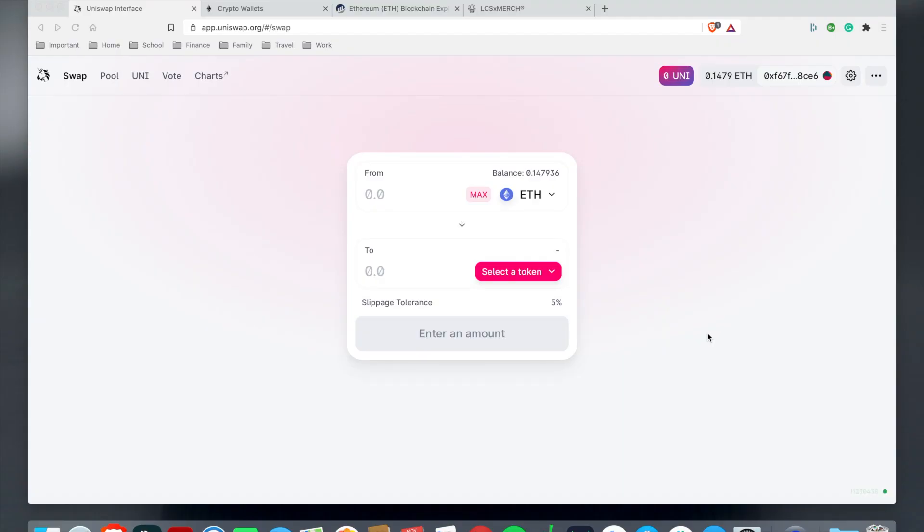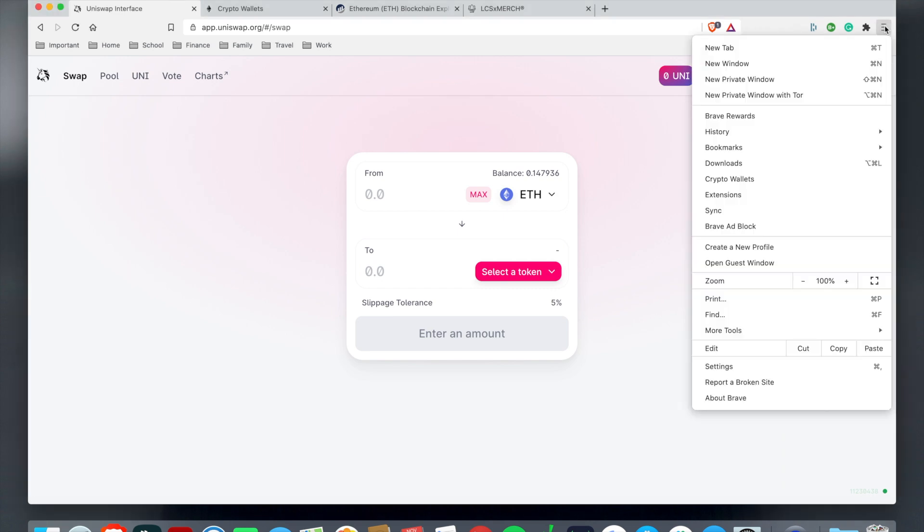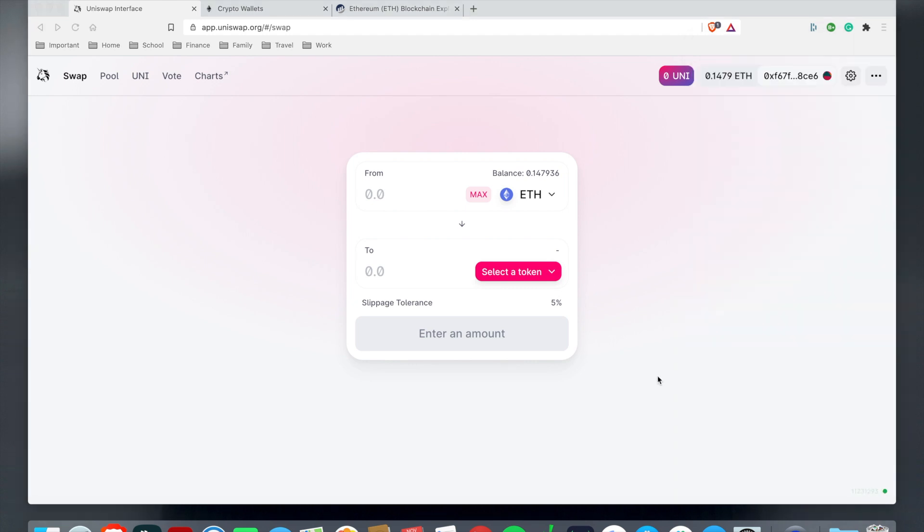Welcome back to LCSTV Plus. Today I'm going to teach you how to use Uniswap integrated with the crypto wallet built into the Brave browser. If you don't know what a crypto wallet is, it's pretty much MetaMask integrated with the Brave browser, which makes it convenient for application uses dealing with cryptocurrency.